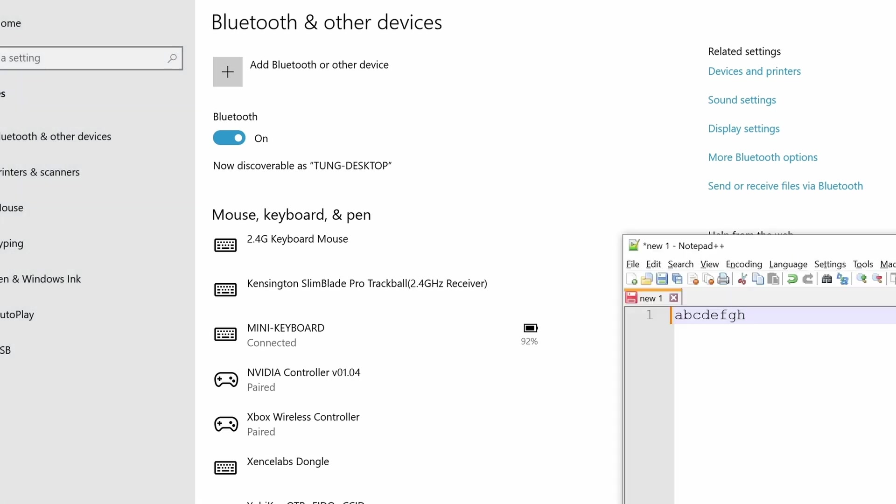Open up Notepad and then start playing around with the buttons that's already programmed on the macro keyboard. By default, it's like ABCD. Stuff like that. Nothing useful.